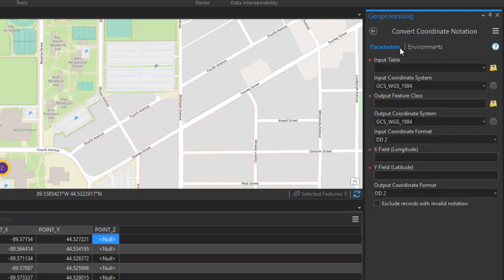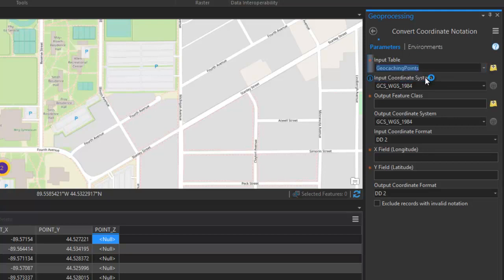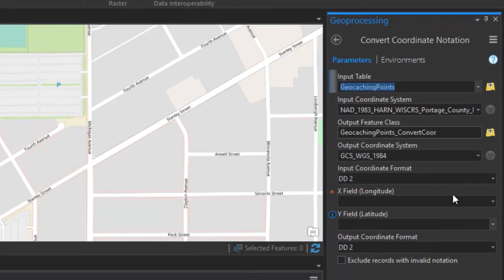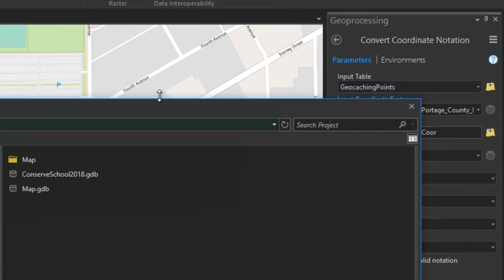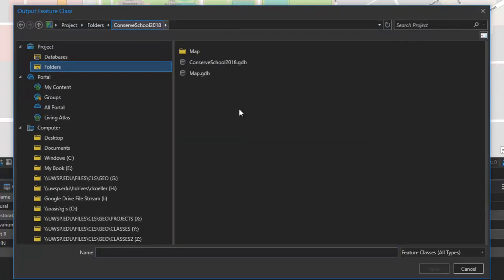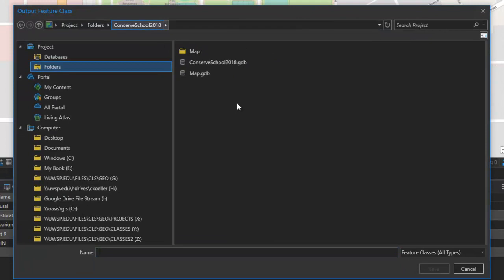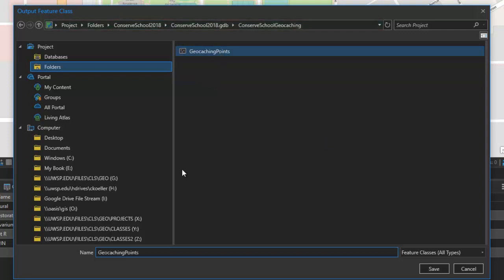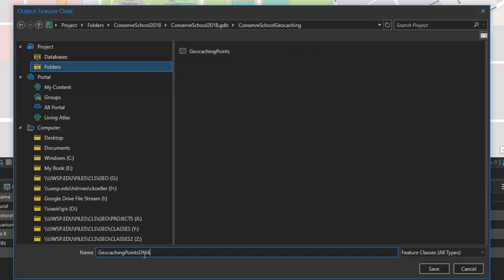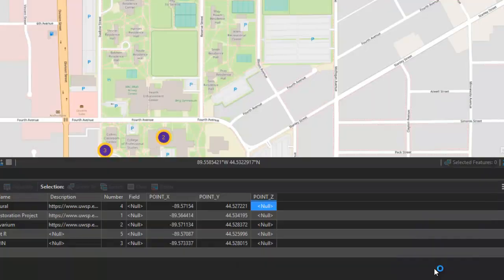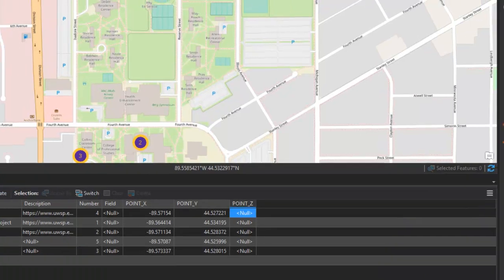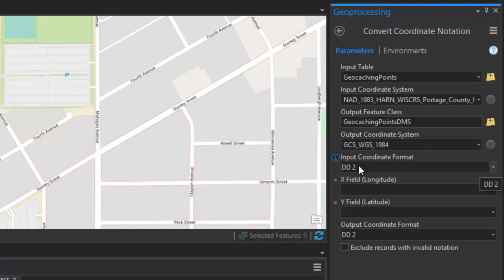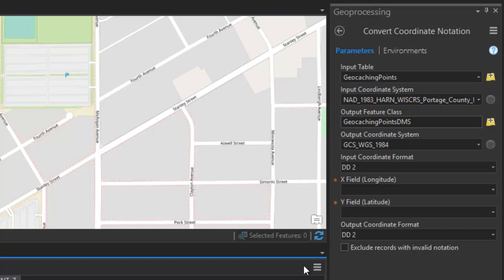Now here, when we're converting the coordinate notation, our input table is going to be our feature class. And then we need to define where the output feature class is going to be saved. So what this is going to do is create a new feature class that you can save in your project folders in your default geodatabase. So I'm going to go ahead and save it in the same location. I'm going to call it geocaching points, and then I'm going to suffix it with DMS for degrees, minutes, and seconds. So the input coordinate format is in decimal degrees. And the two here notates that the longitude and latitude are in separate fields.